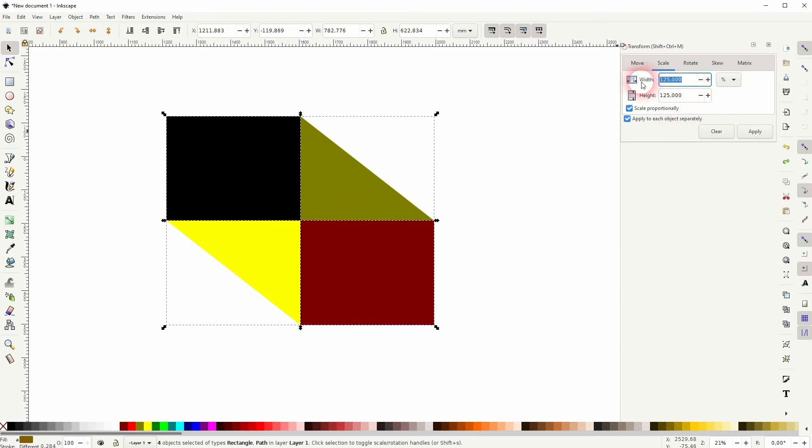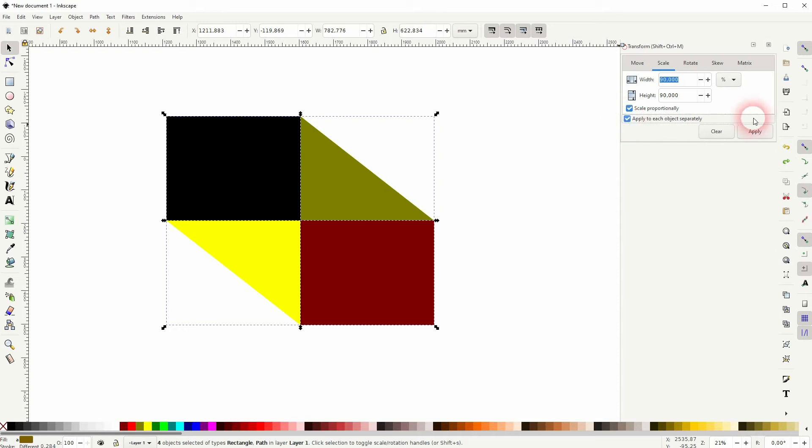And you definitely want to check the box below, apply to each object separately. If you now apply it...